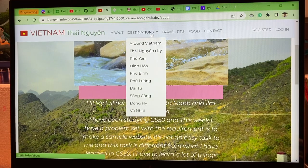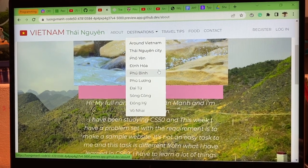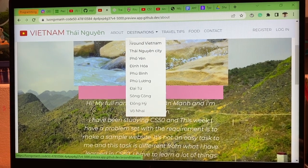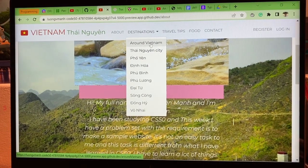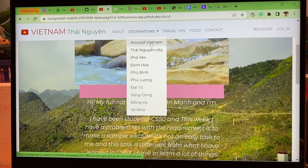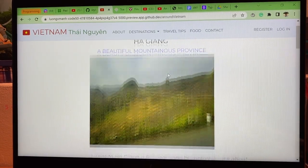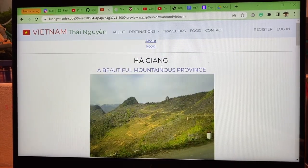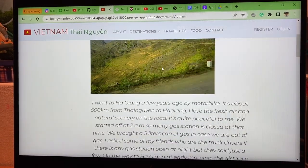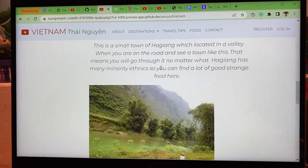The Destinations section shows all the districts in Taiwan and the trips where my family and I traveled around Vietnam like this. This was my trip to a province near Taiwan and it's beautiful.